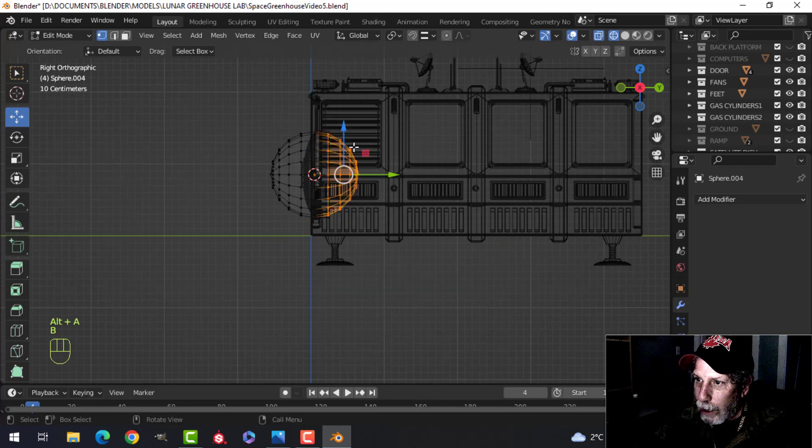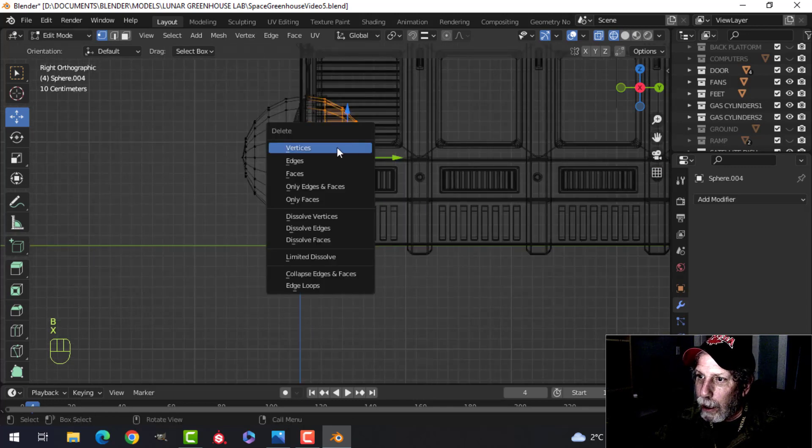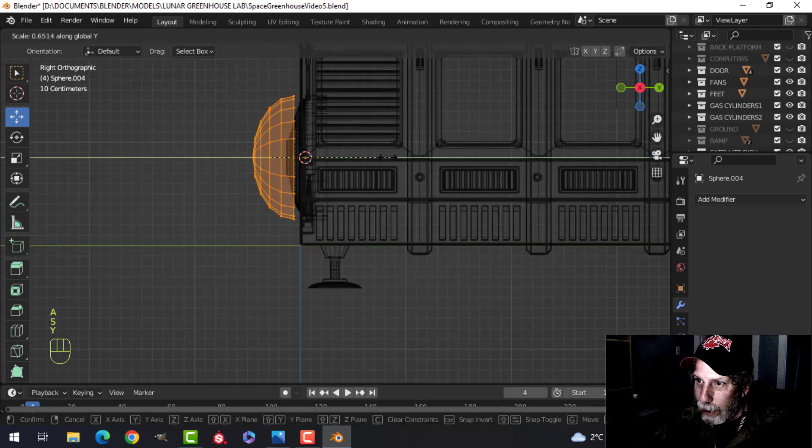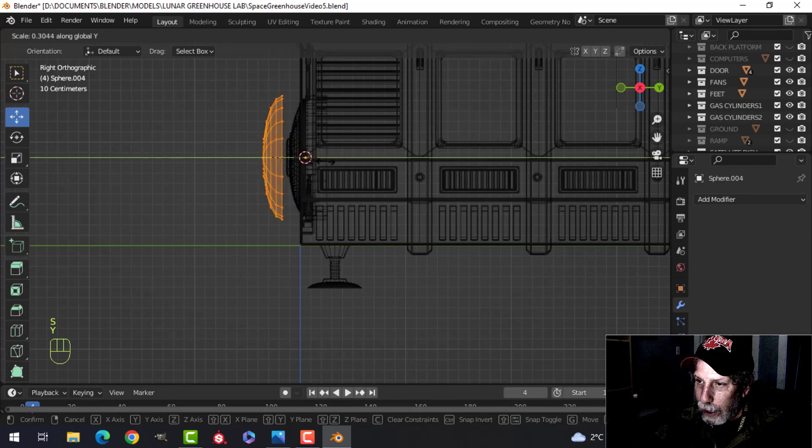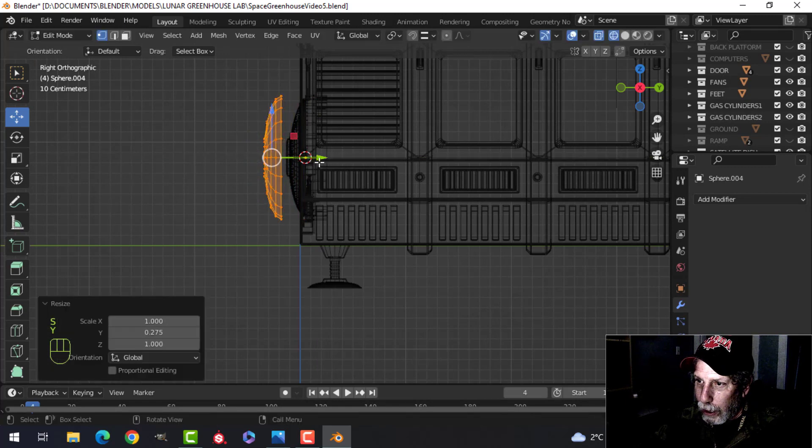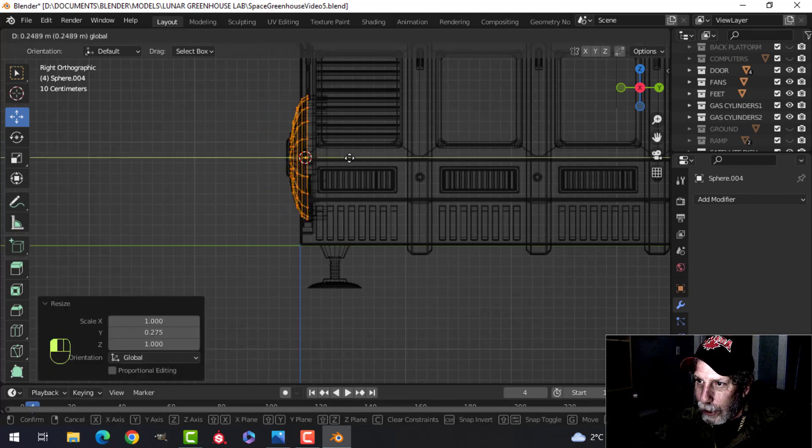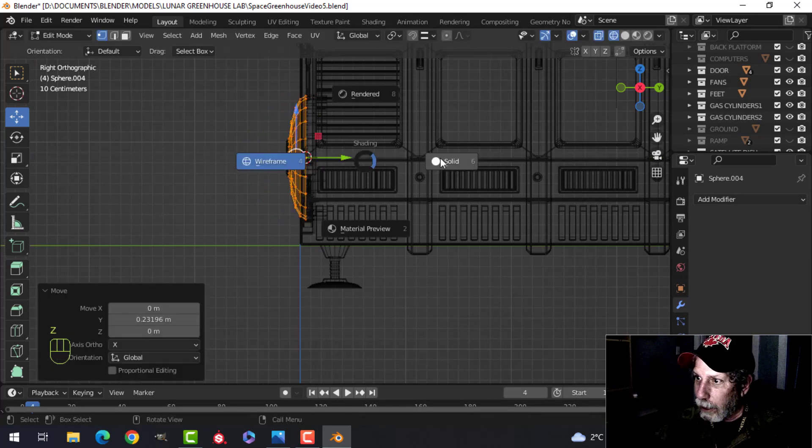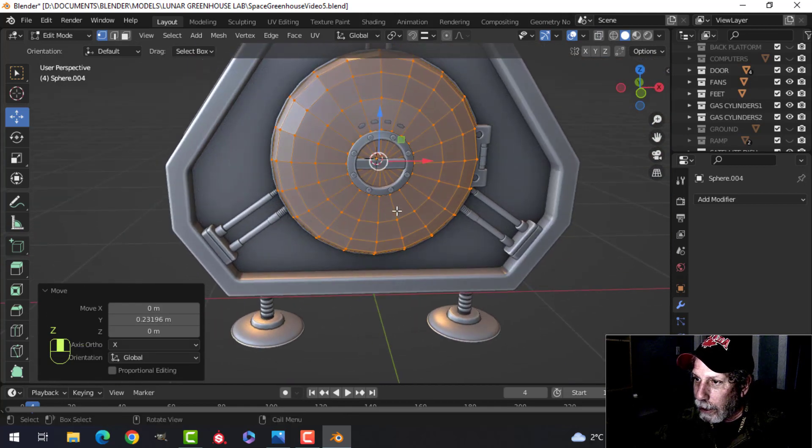So I'm in wireframe B and box select, scale that in the Y to flatten it out. So I did something like that and pulled it back, right? So I'd have that.